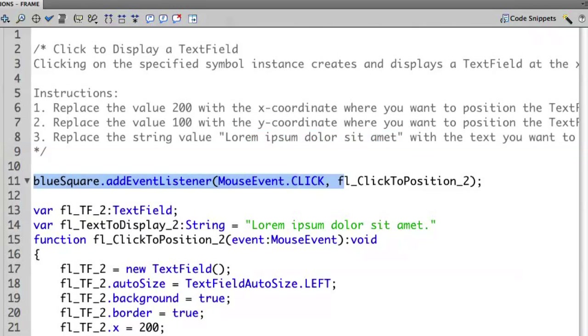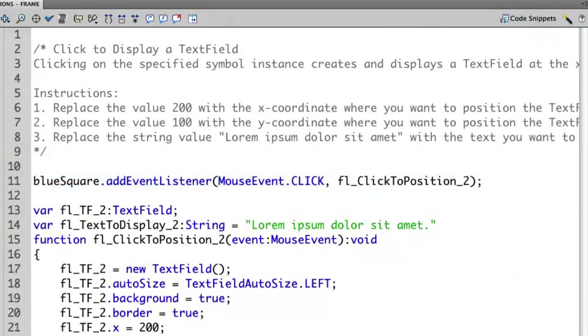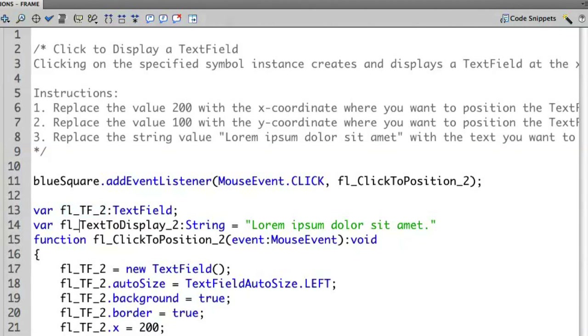So we have an event listener that's been created for us that's been based on that blue square object that's on the stage. And now it's creating a new text field for us. And then it's providing a string of what we can do to put into that particular text field.